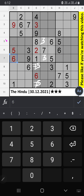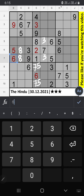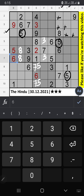5th row, we have 5, so it can't come in these cells. Then 5 will be here.